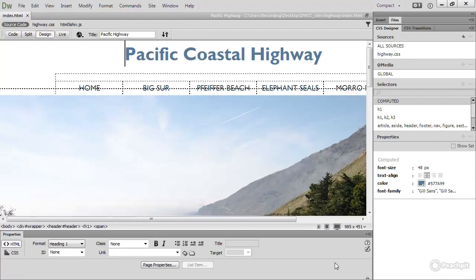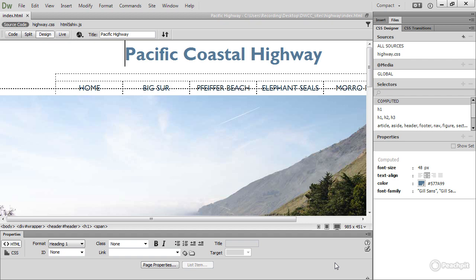In this lesson, I'm going to show you how to create a gradient background for an element without using an image. Dreamweaver CC has a built-in gradient tool that makes it a breeze.